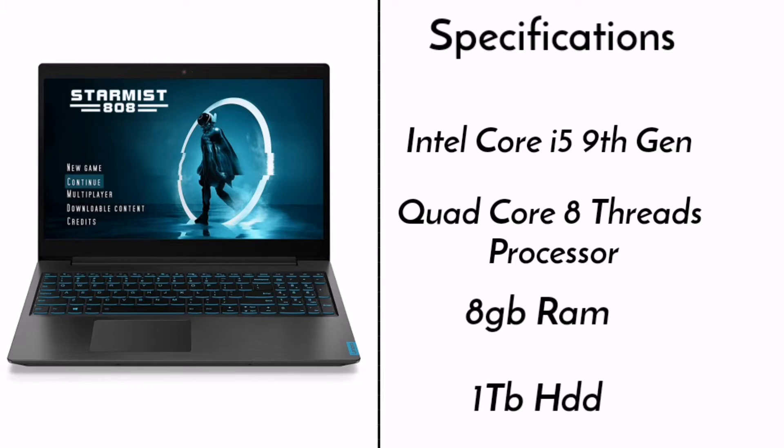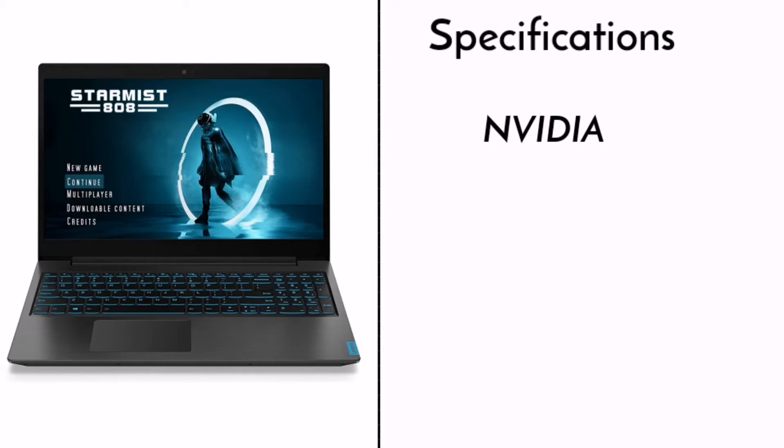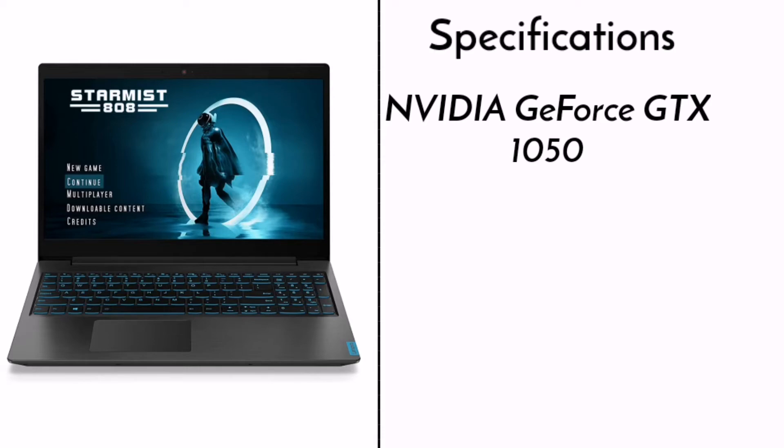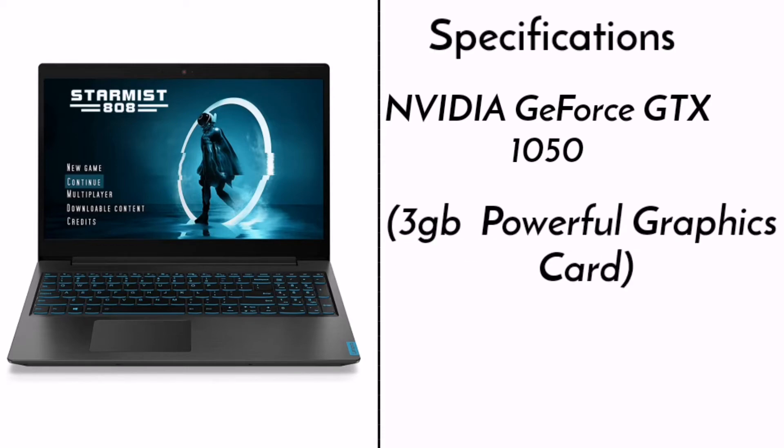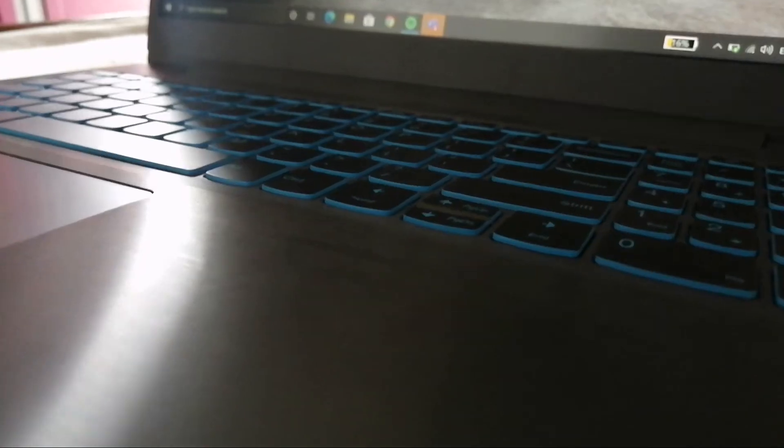Now let's talk about the graphics processing unit. This is the graphics card, Nvidia's GeForce GTX 1050 graphics card, which is a 3GB powerful graphics card which can run games smoothly.